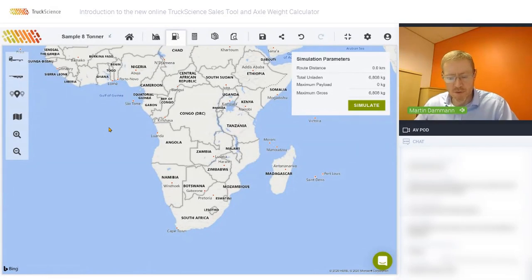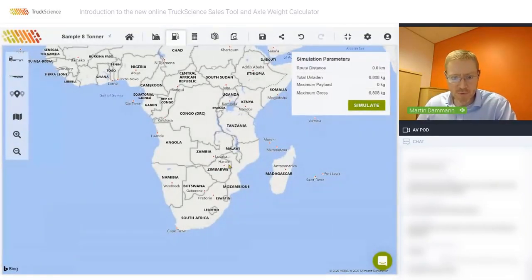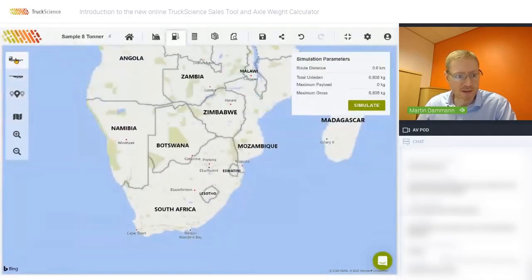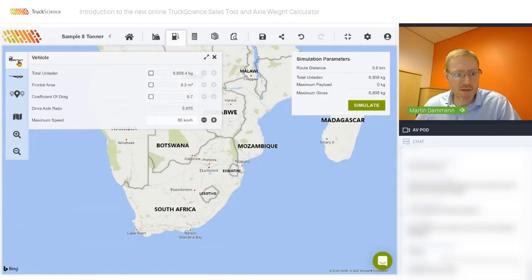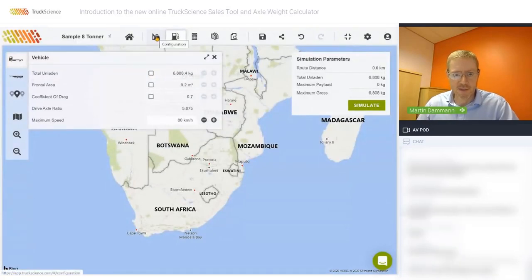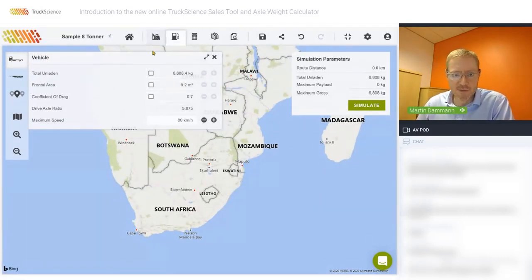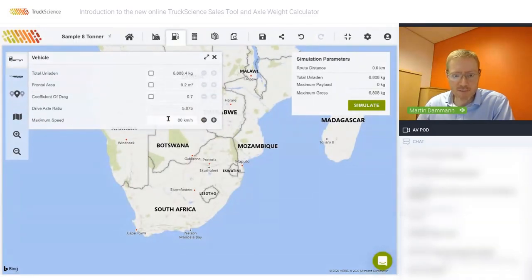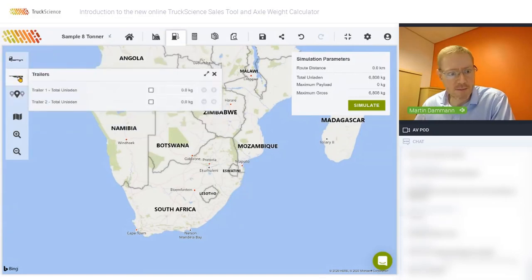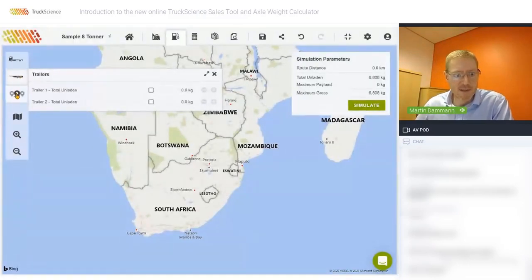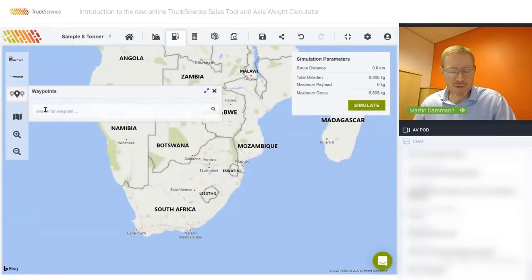In the performance module, compared to Transolve, we've merged the routing and performance modules into one. The map is always in the background — you can move it up and down and zoom in. On the left is the menu for vehicle input values. Total unladen is already calculated and linked to the configuration module. Frontal area is already calculated based on the height and width of the body. Coefficient of drag has a default value. Drive acceleration can only be changed by product engineers. Maximum speed is limited to 80. Trailer masses can be changed if you have trailers.